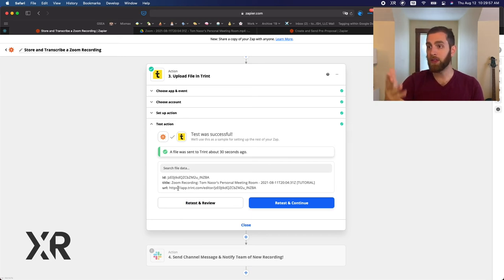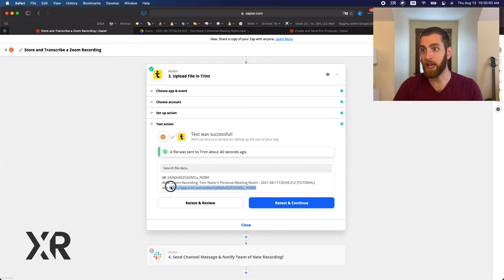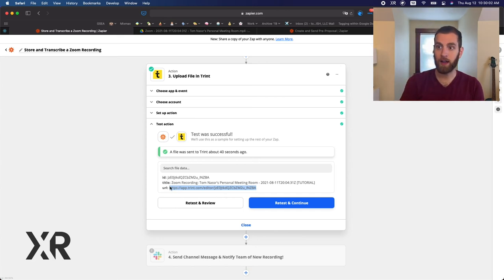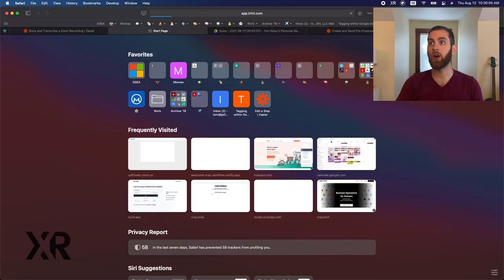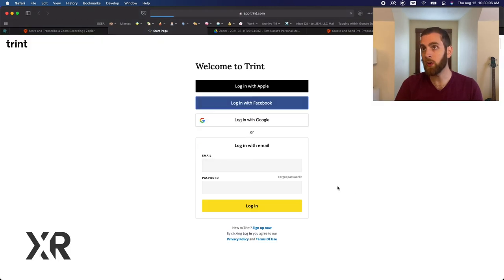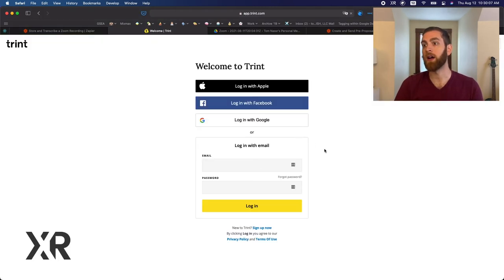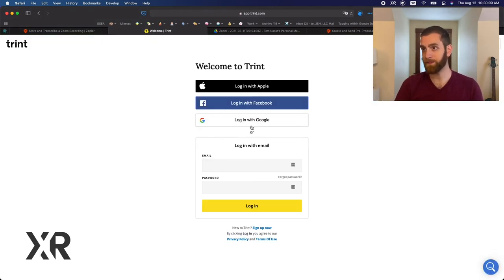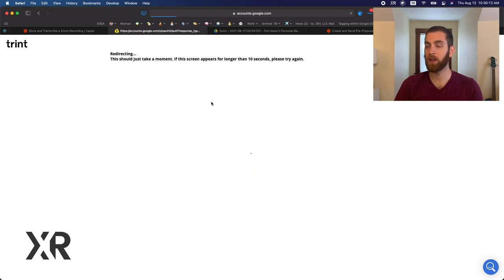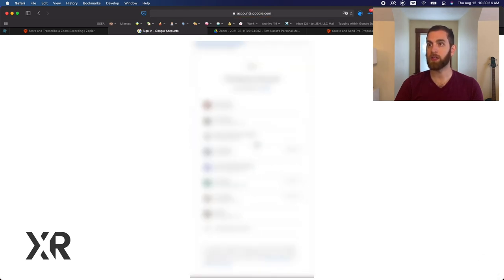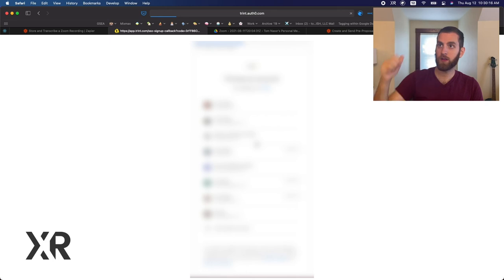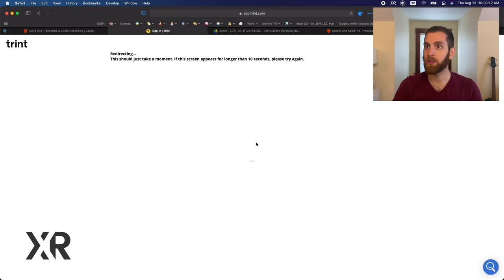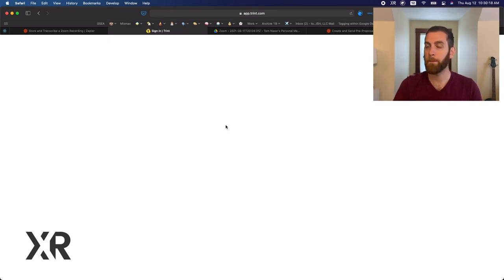So now we have the URL of the transcription right here, this app dot Trint.com. So we can pick that up and go directly to it. It's going to ask you to sign in. And when you do sign in, we'll just sign in really quick just to show you what Trint looks like.